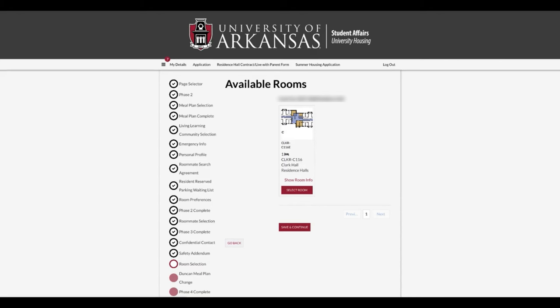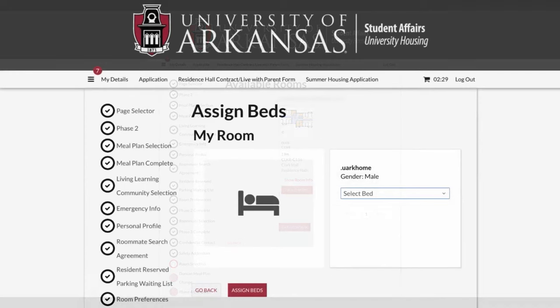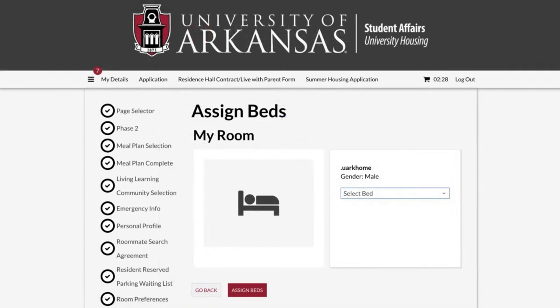A two out of two indication means the room is empty. Click Save and Continue at the bottom of the page. Next, you arrive at the assigned beds page, where you assign yourself and your roommate to the individual bed spaces within the room.